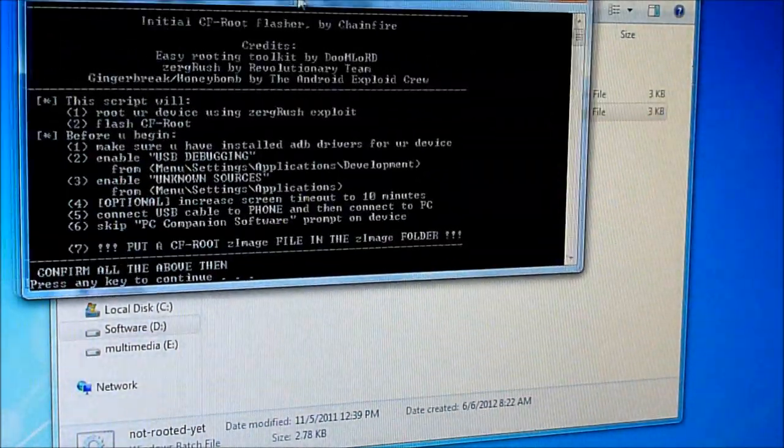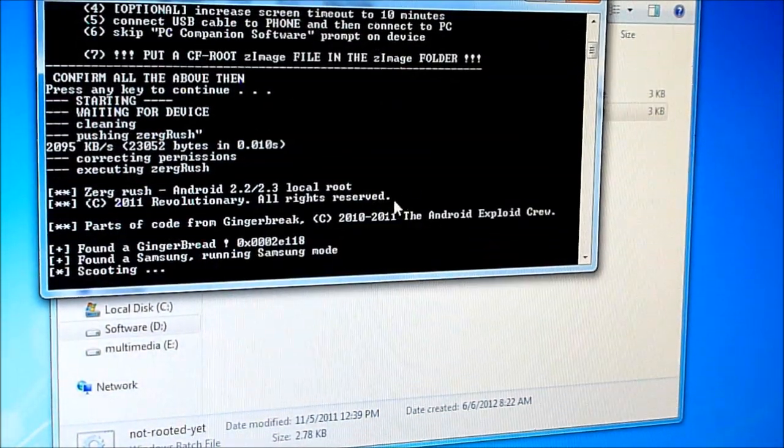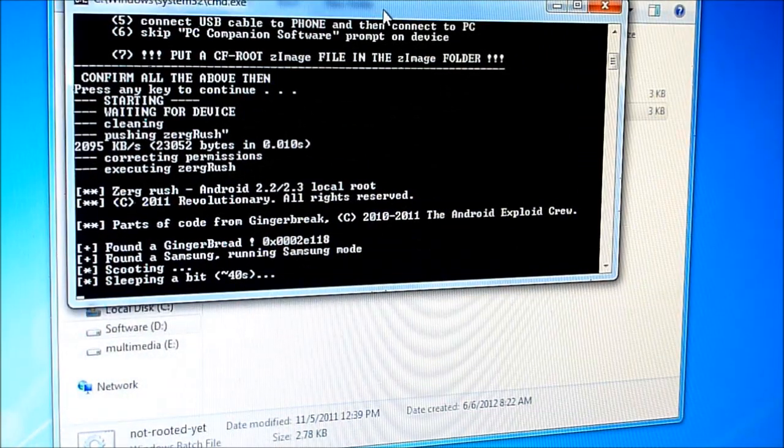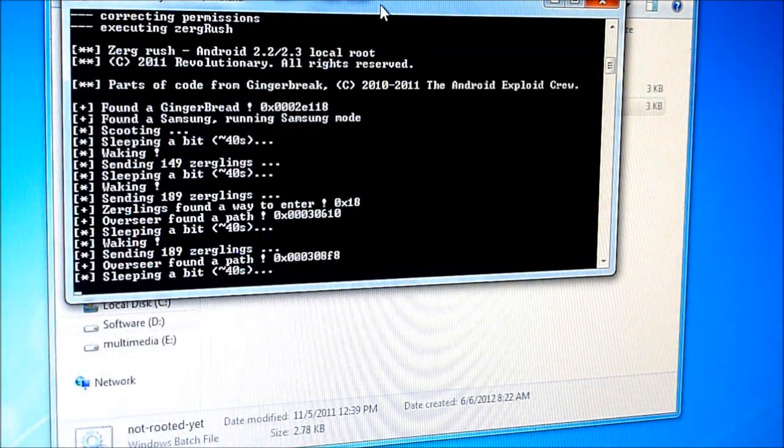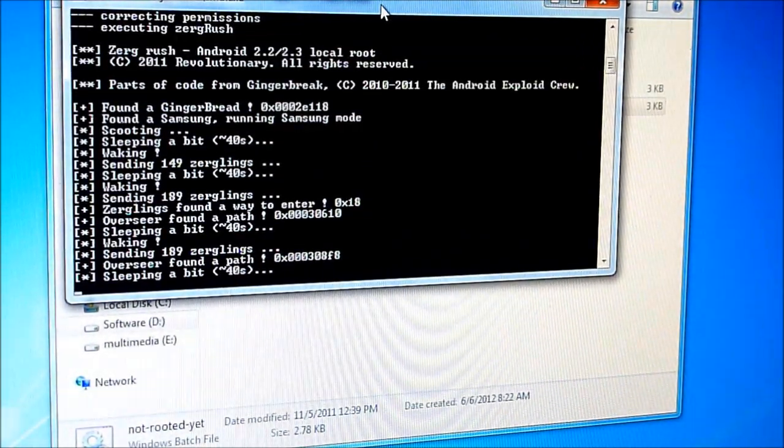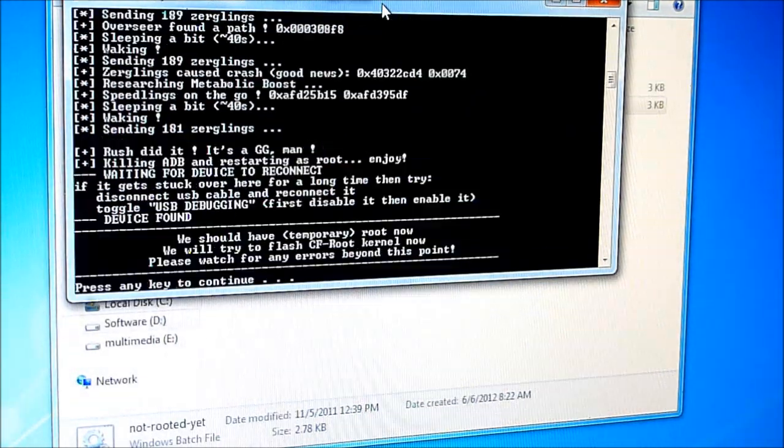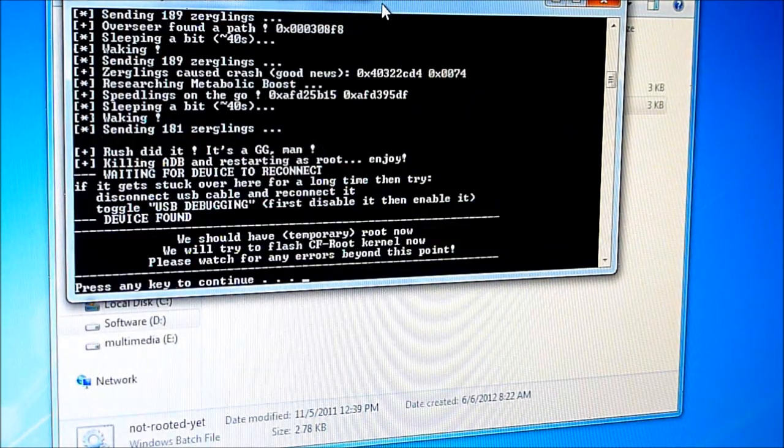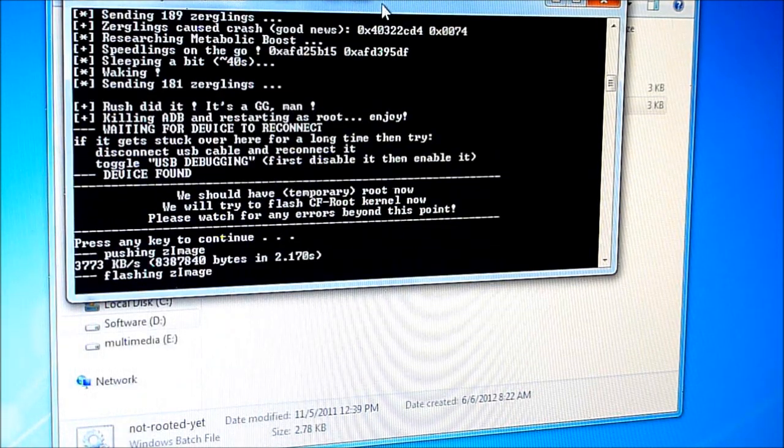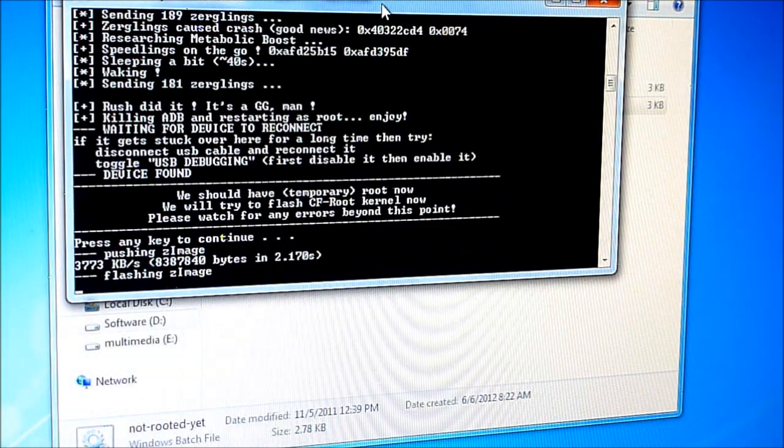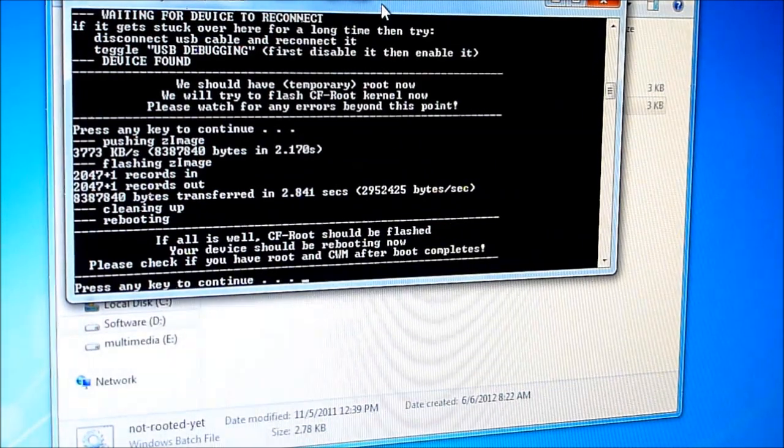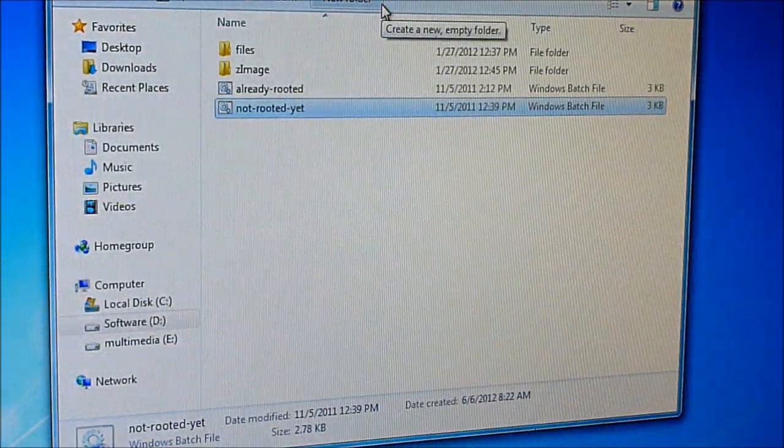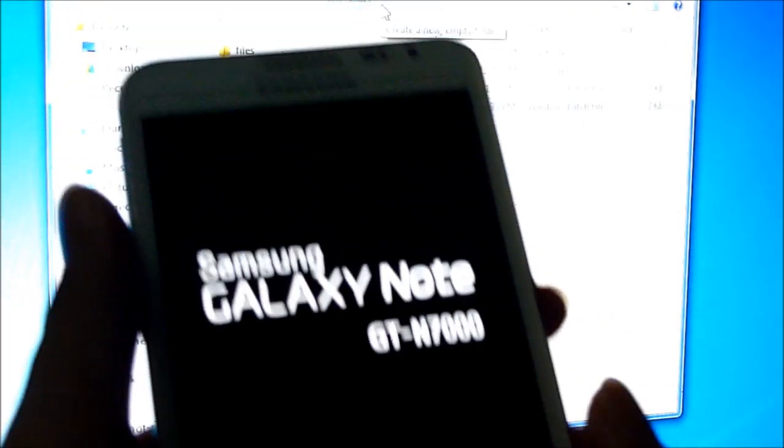You'll get this. Press any key. This will take a bit of time, so just keep waiting and follow the on-screen instructions. Press any key when prompted, again press any key to continue, and now unplug your phone from the computer.